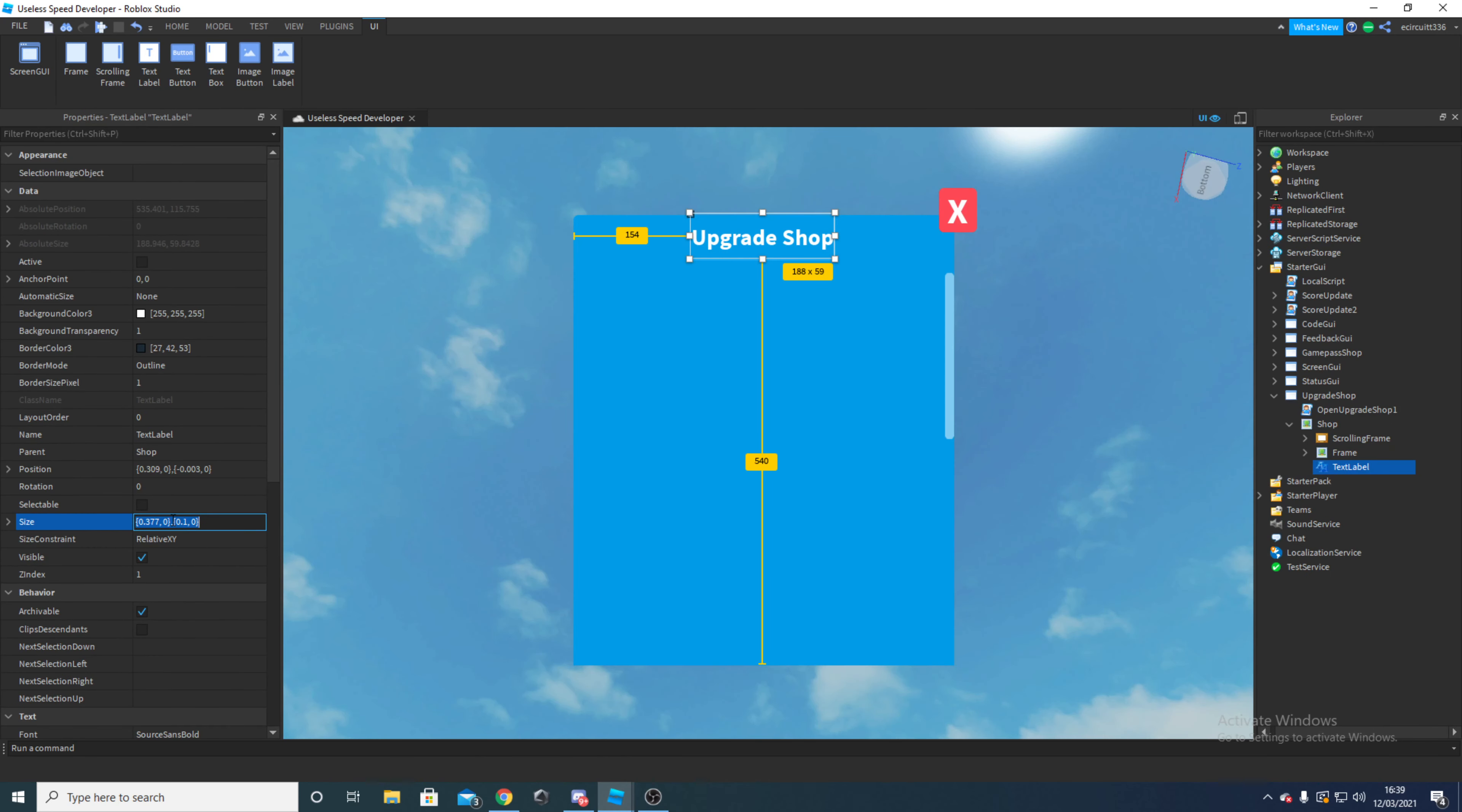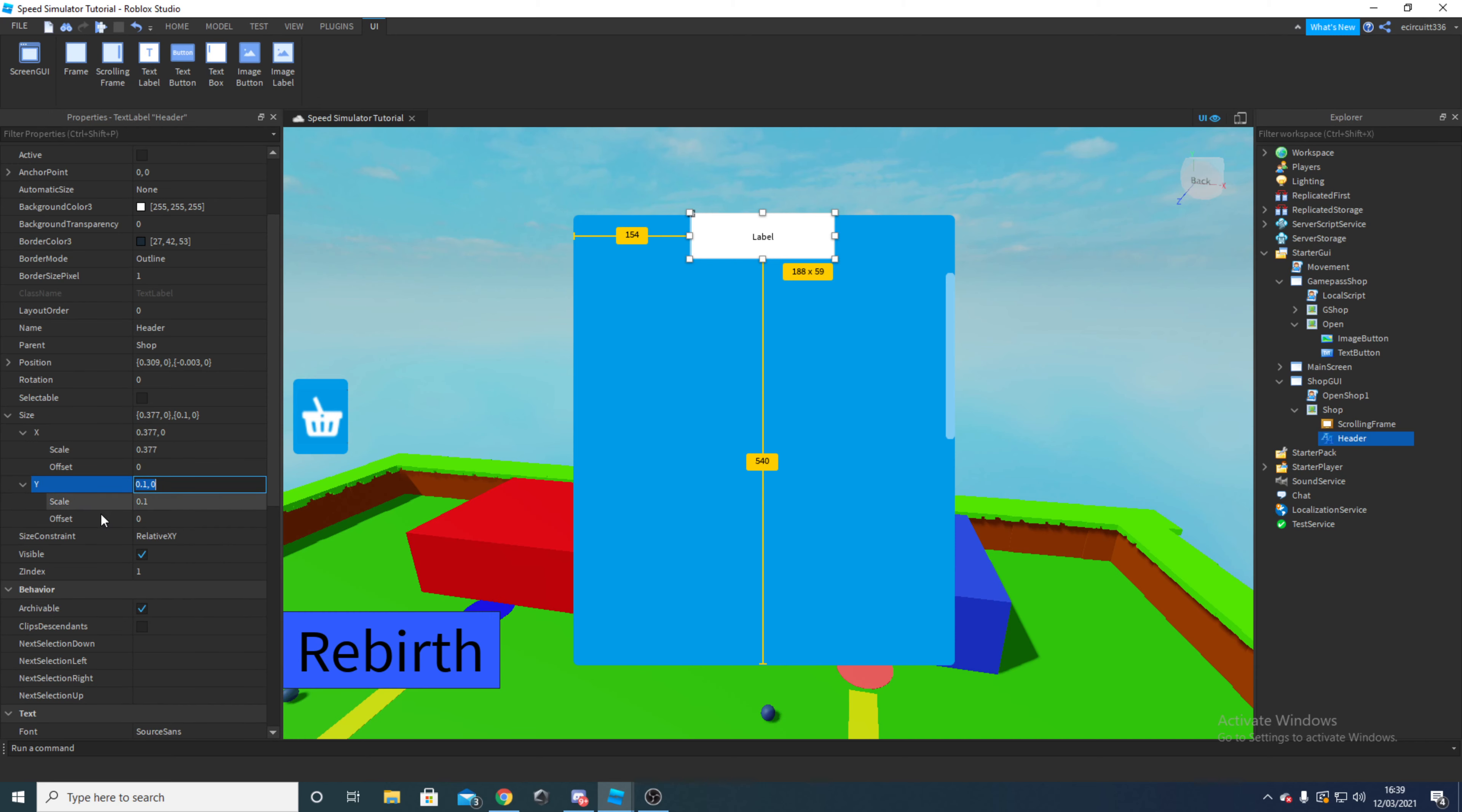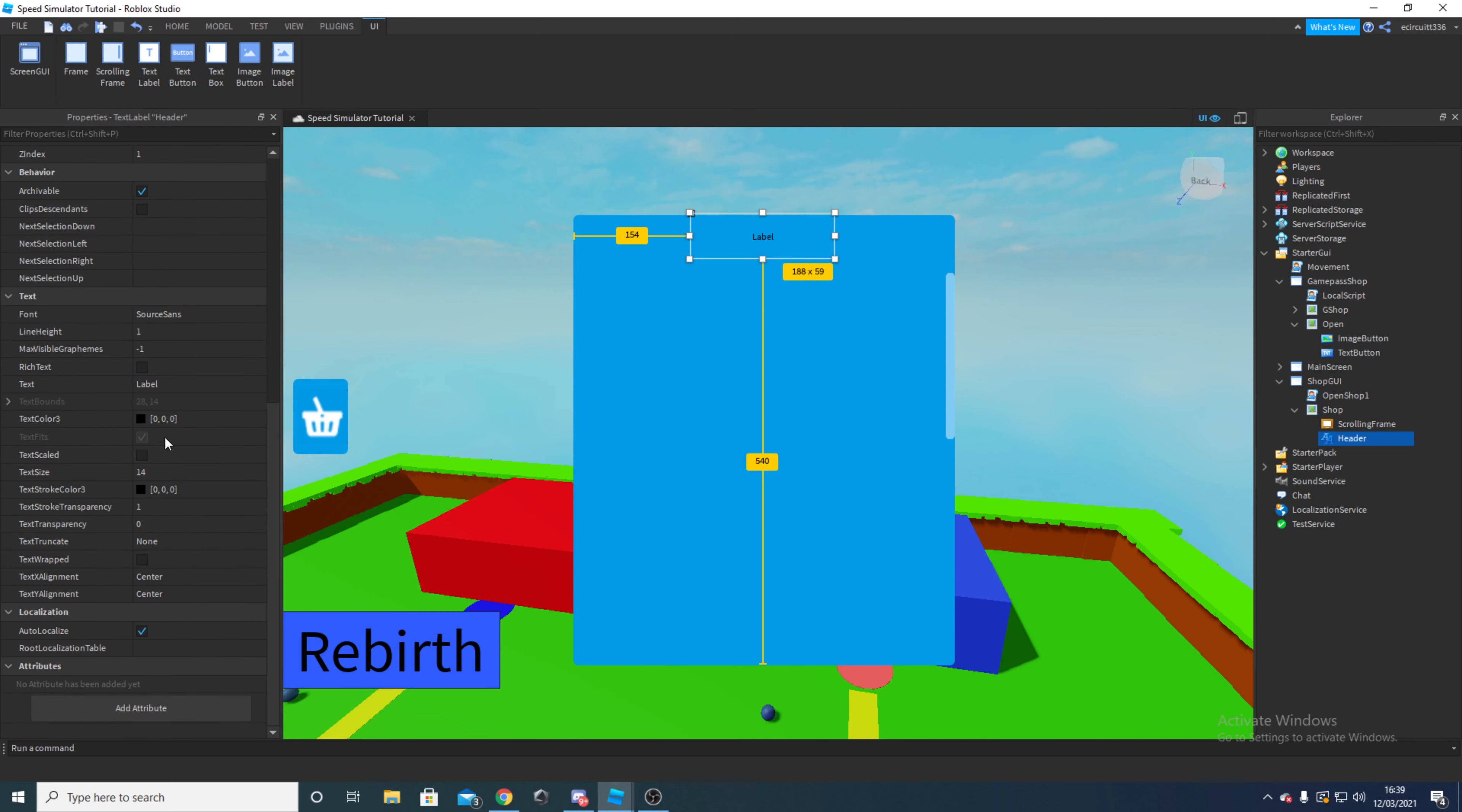For size we want an X scale of 0.377 and offset of 0, Y scale of 0.1 and offset 0. And that's basically that. Then our background transparency is going to be 1, and then we're going to go down to text scaled and click that.